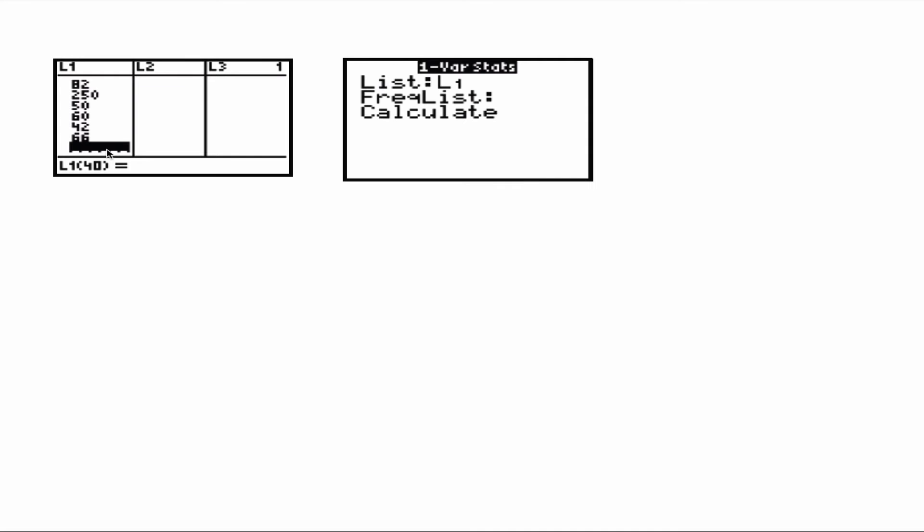I first entered these values into a list in my calculator. Then I did some basic computations using the content of the list that I used to save the data. In this case, L1.